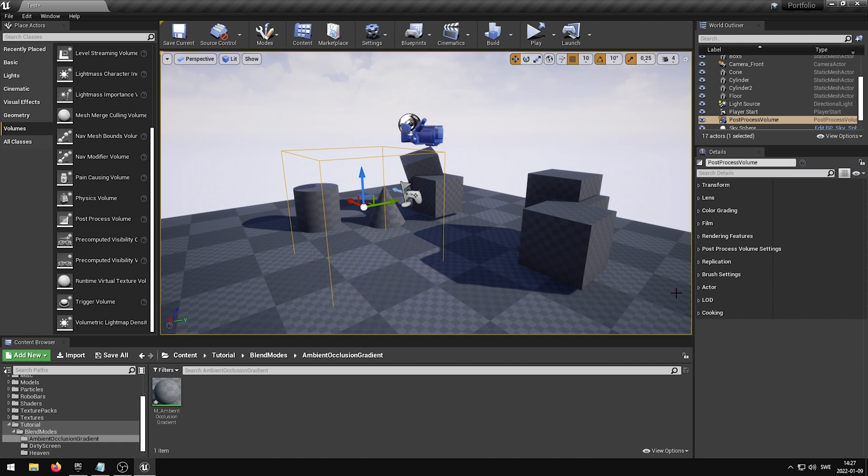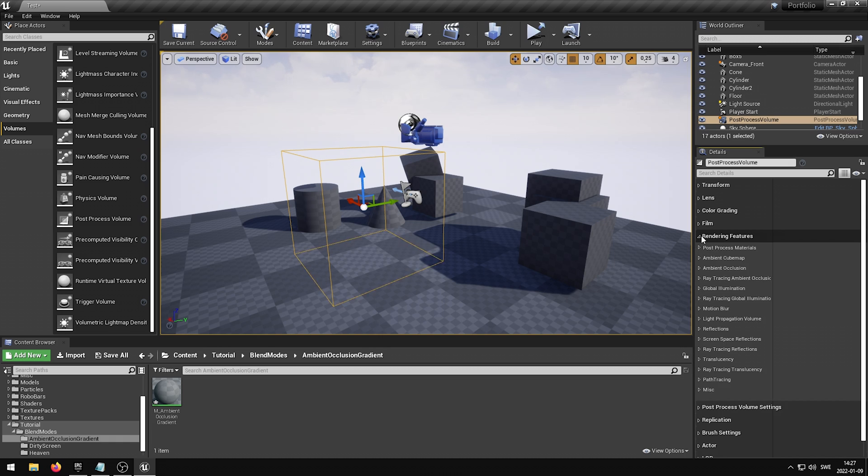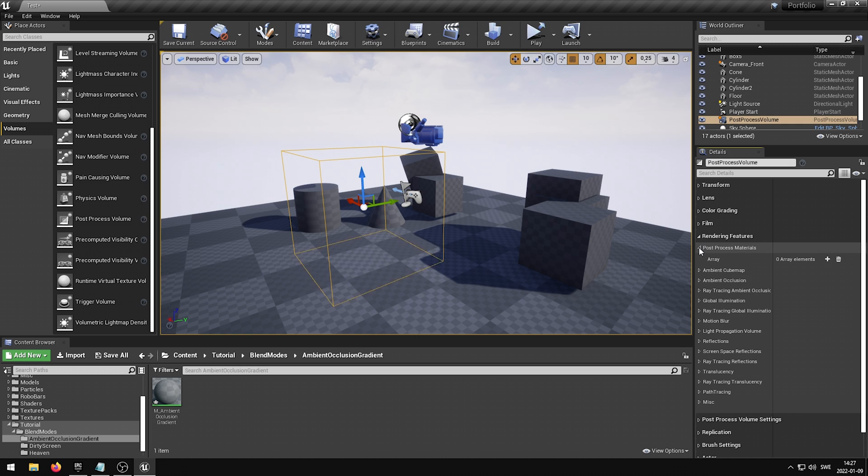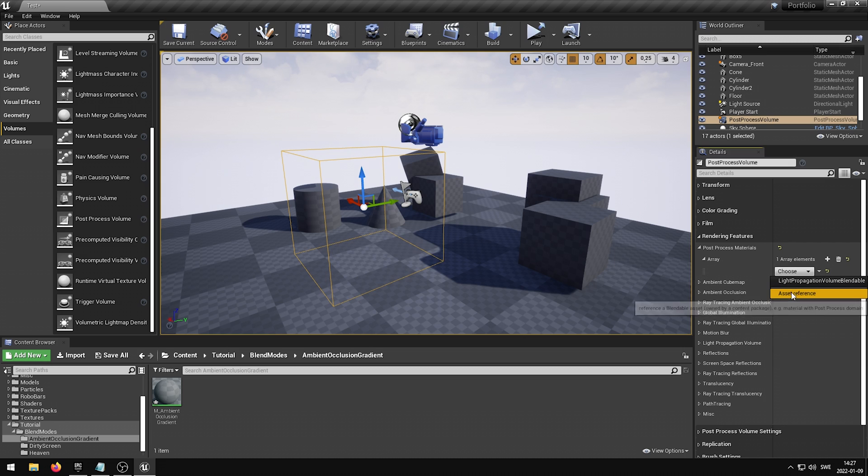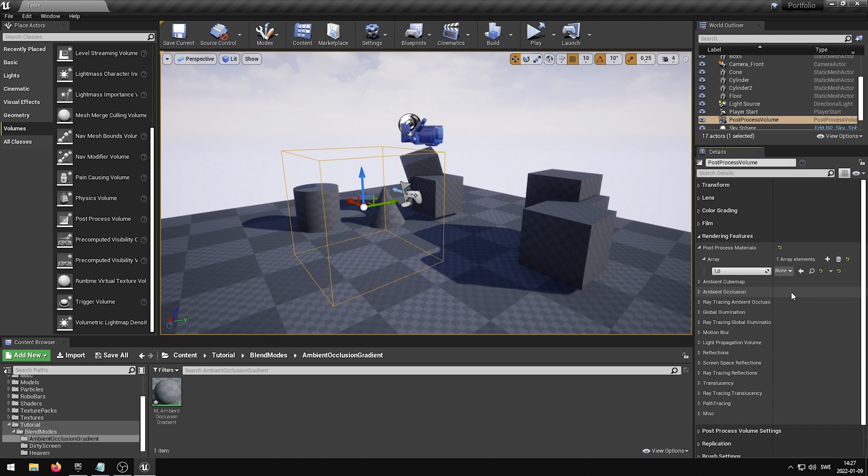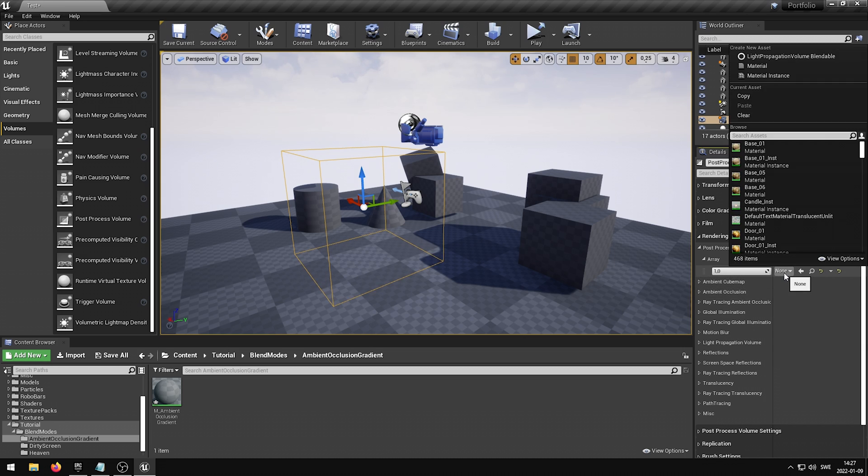Select the Volume and scroll down until you find the Rendering Features group. In this group you can find the Post-Process Materials. Expand the section and add an Array element using the plus icon. Click the Choose drop-down menu and select Asset Reference. You can now press the Non-drop-down menu and select your newly created material.